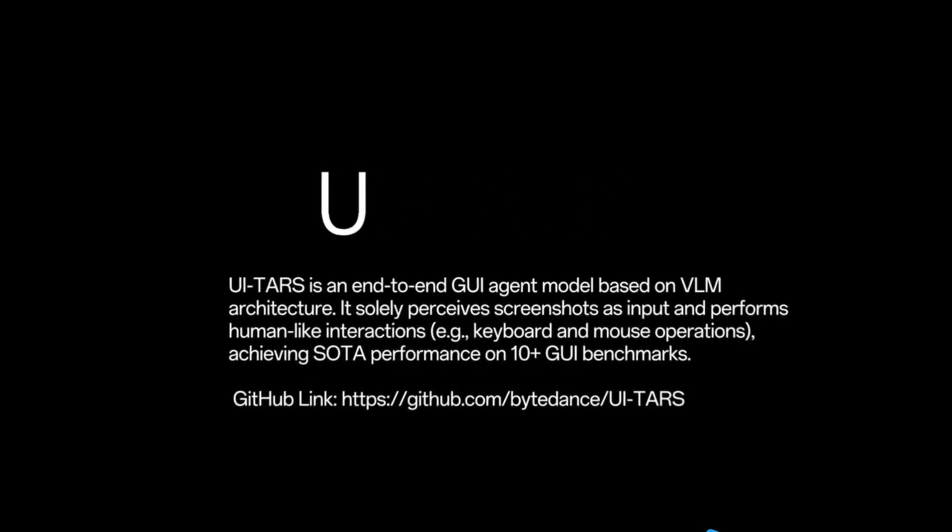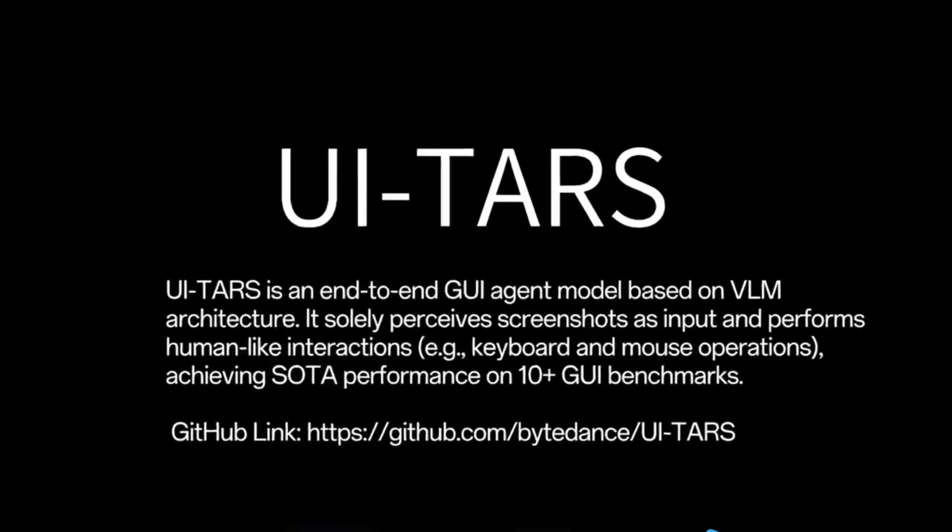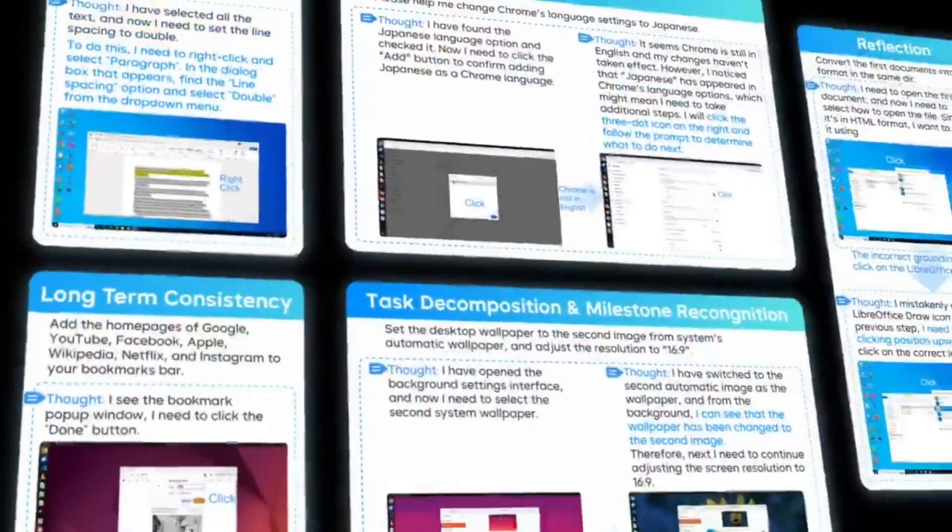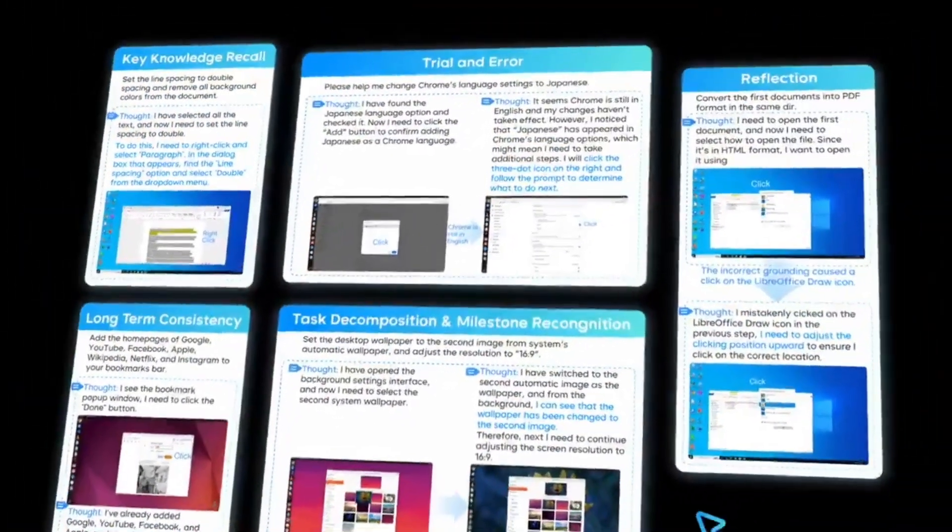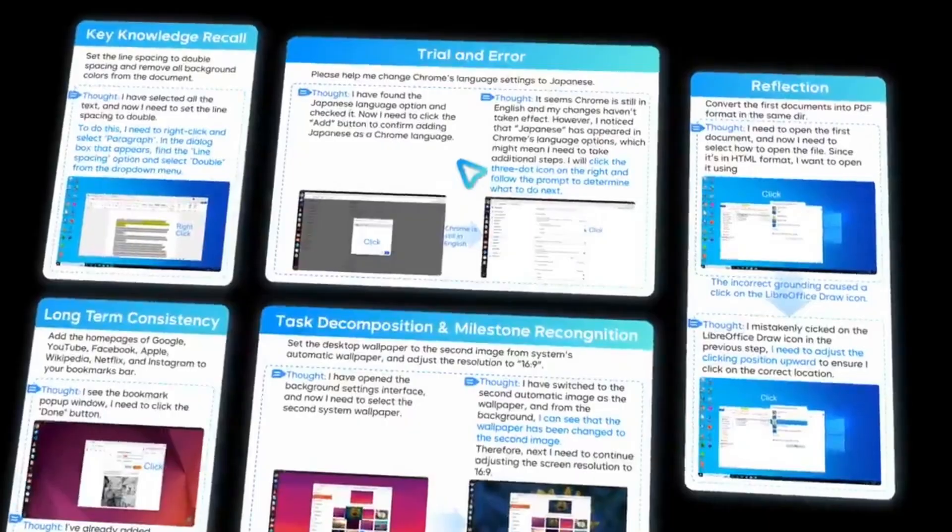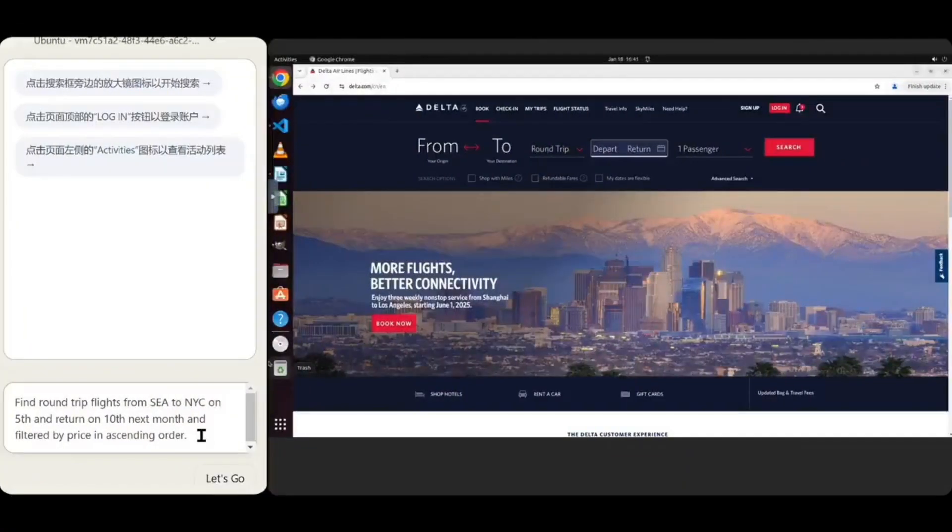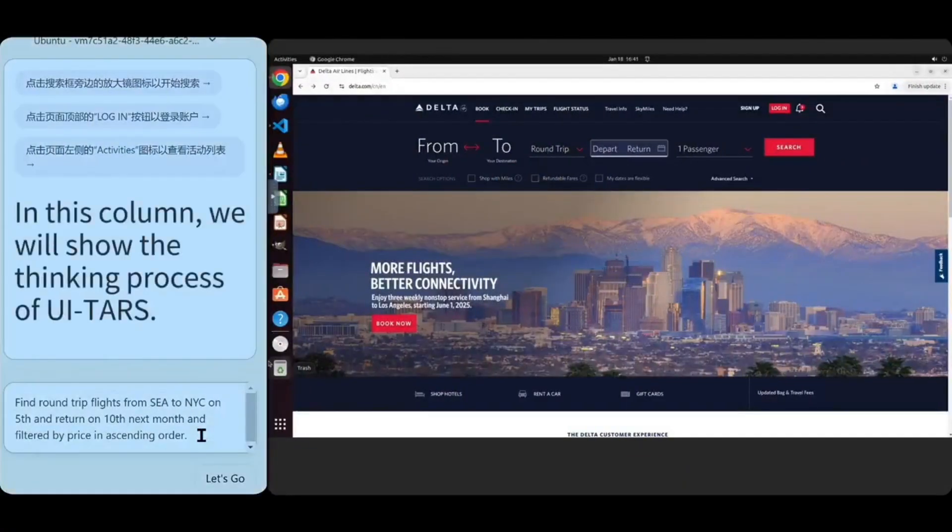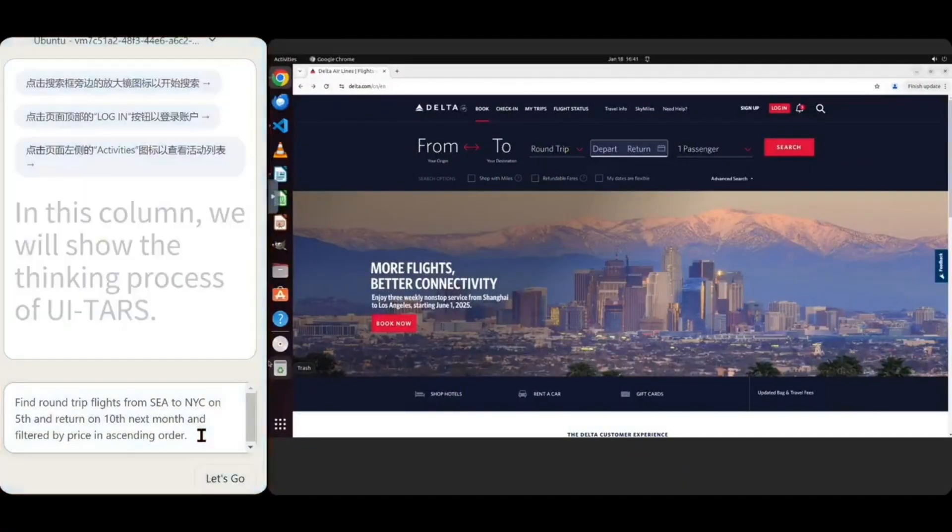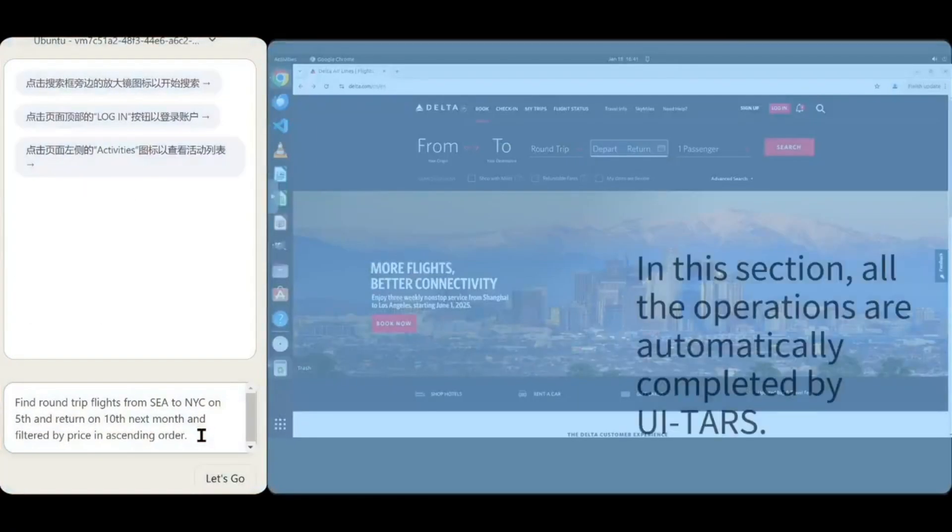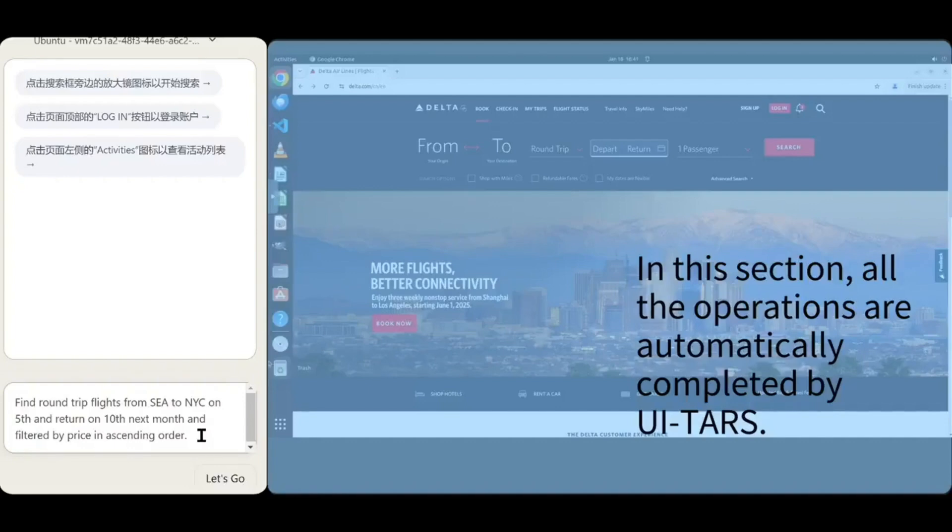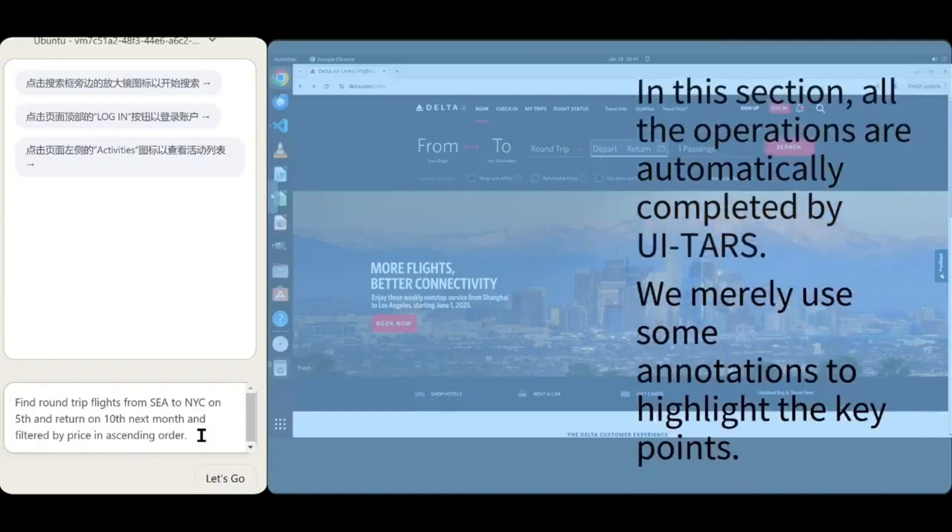Welcome to the future of artificial intelligence. Introducing Dobal 1.5 Pro, a revolutionary AI model that redefines performance, efficiency, and intelligence.